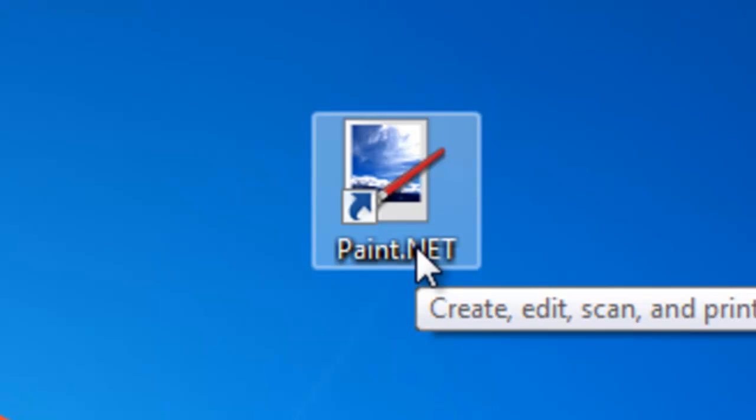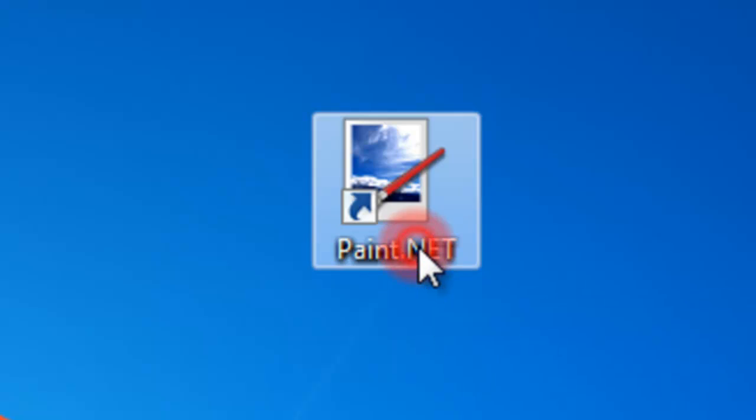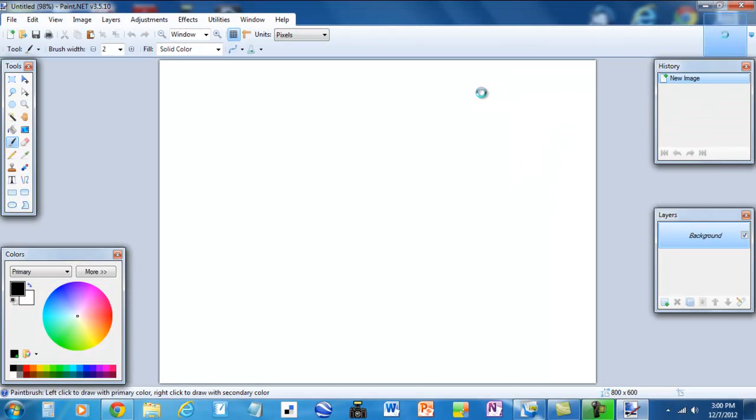I have also gone to their site and downloaded their chroma key DLL which is necessary for this project. As you can see when you start paint.net it has kind of a Photoshop look and feel.